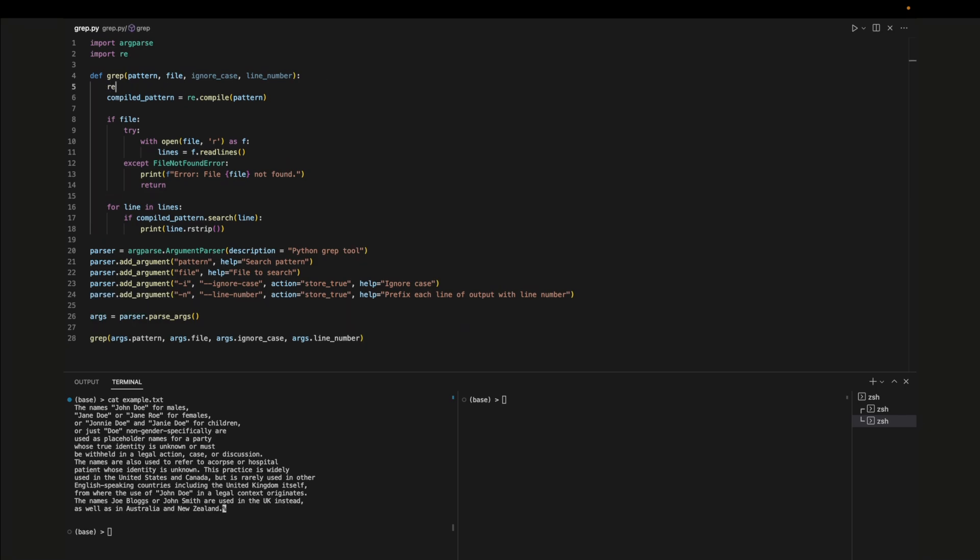Implementing ignore case is simple. We can pass in flags to the compile function that controls how it compiles the regex object. If the ignore case argument is true we can set the ignore case flag to true otherwise we leave it as false. Then we can pass in the flags to the compile function.